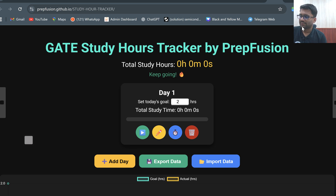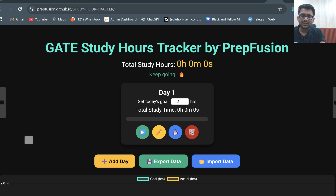So what is this Study Hours Tracker? Whenever you click on this link, this particular web page will be opened.